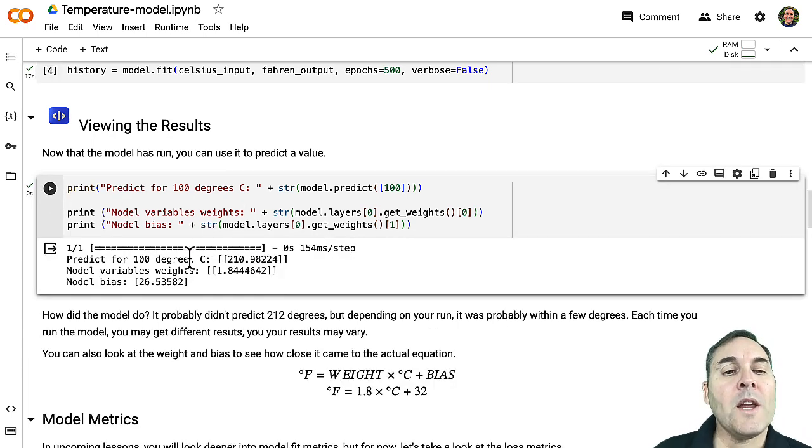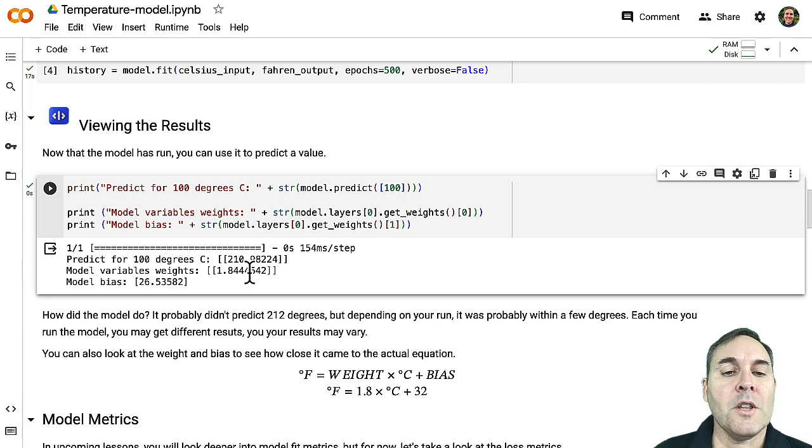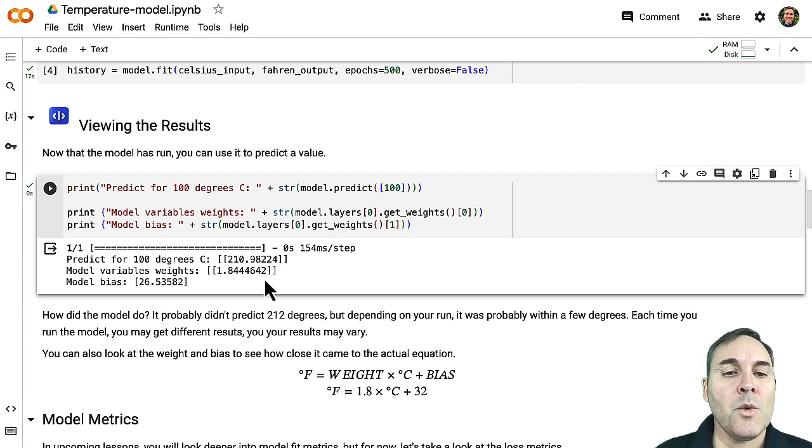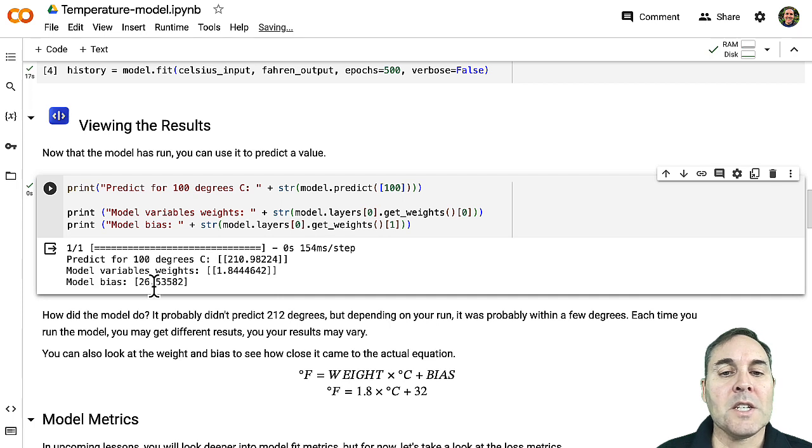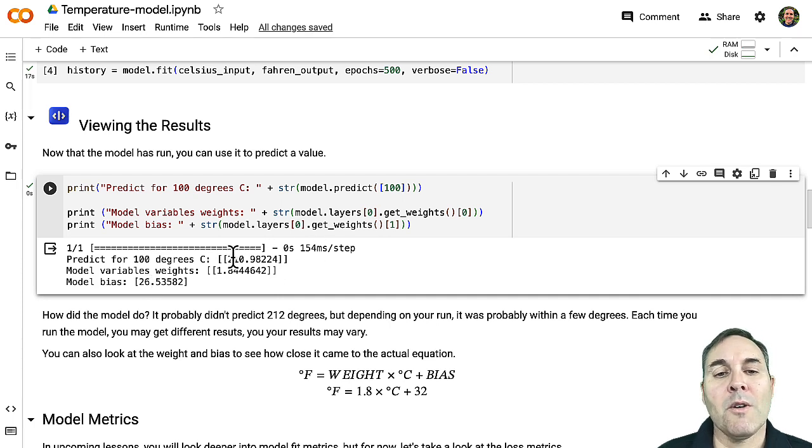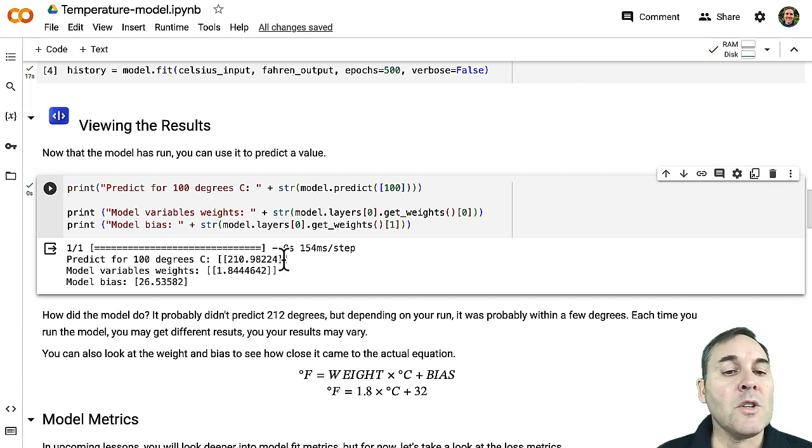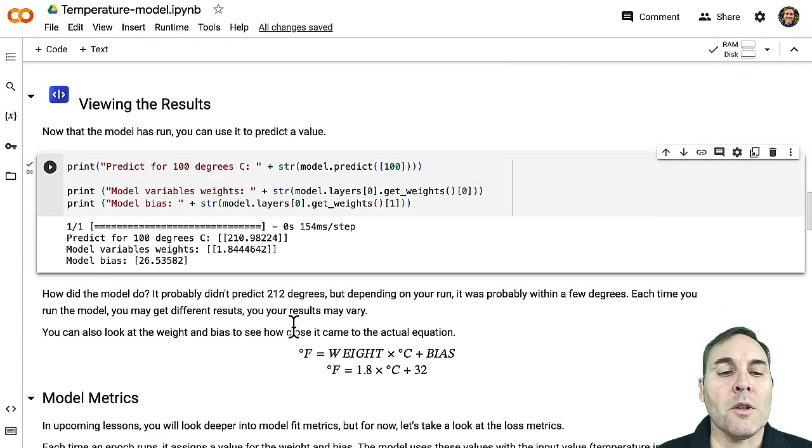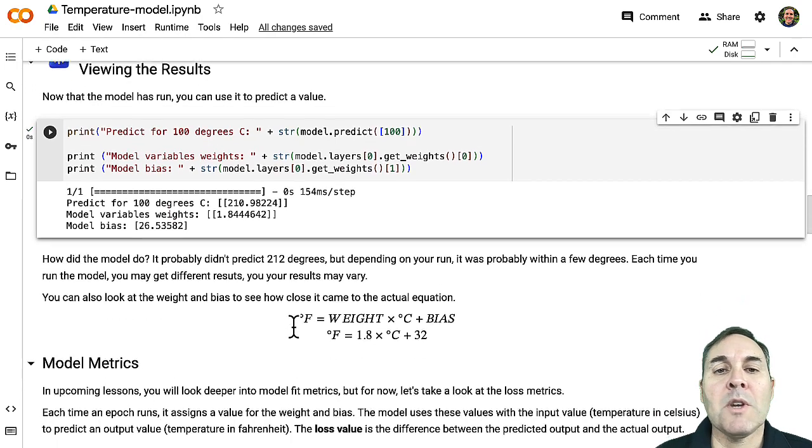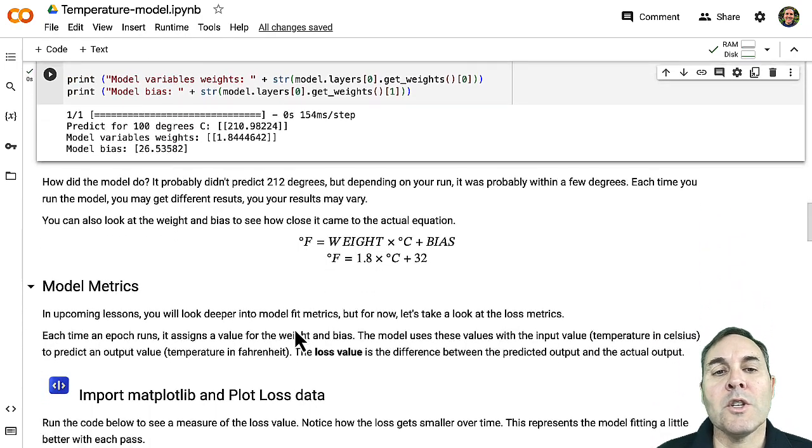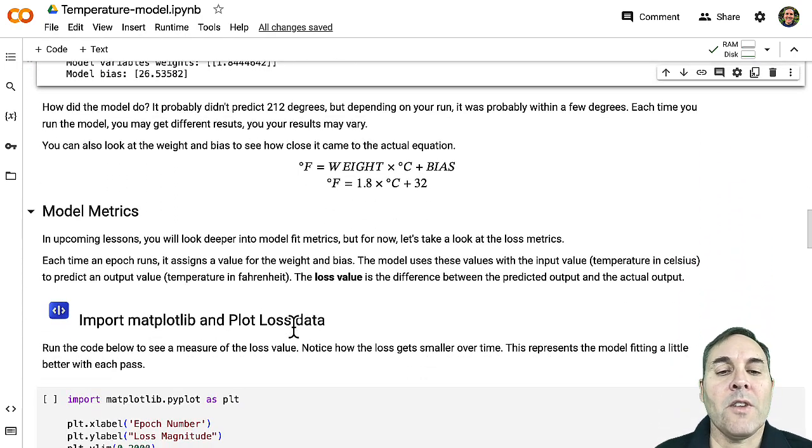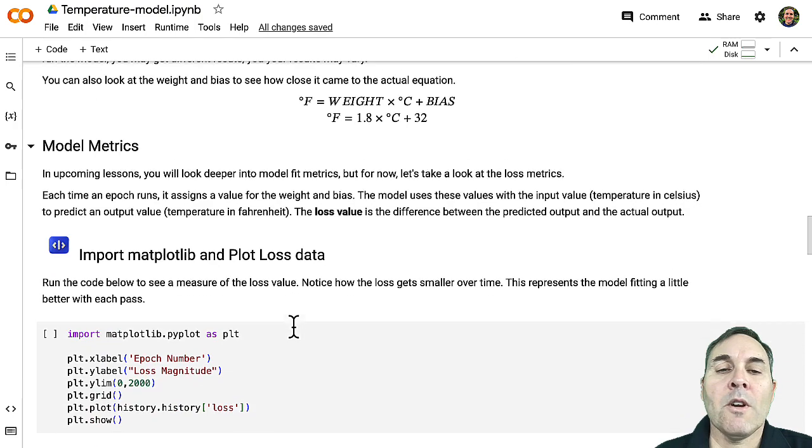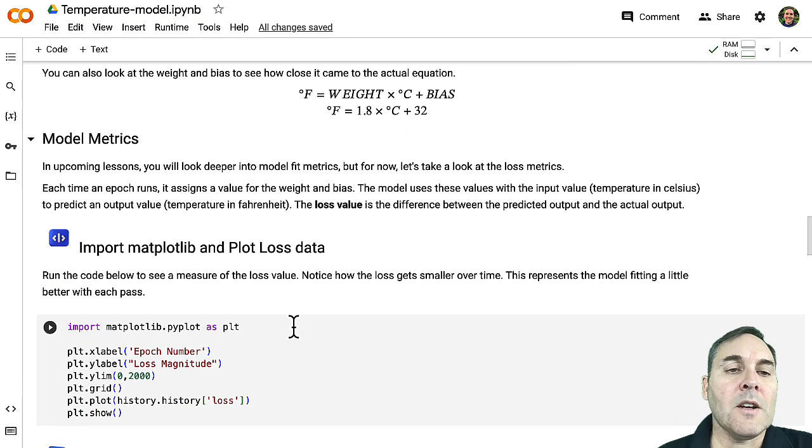So we talked about how the weight and the bias helped make that equation that we see. So in this case, we had 1.84 and a bias of 26, and together they produced an output of almost 211 degrees. So not exactly correct, but pretty close. And we didn't necessarily do a lot to get there. We have very little training data.